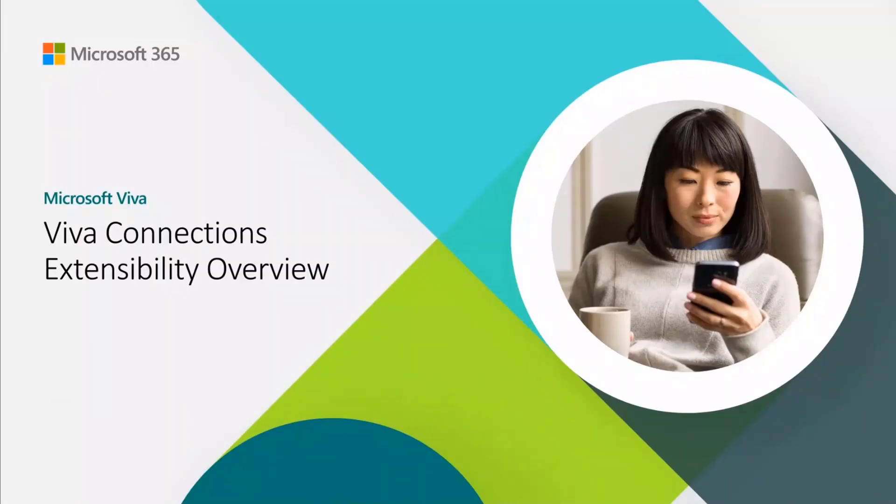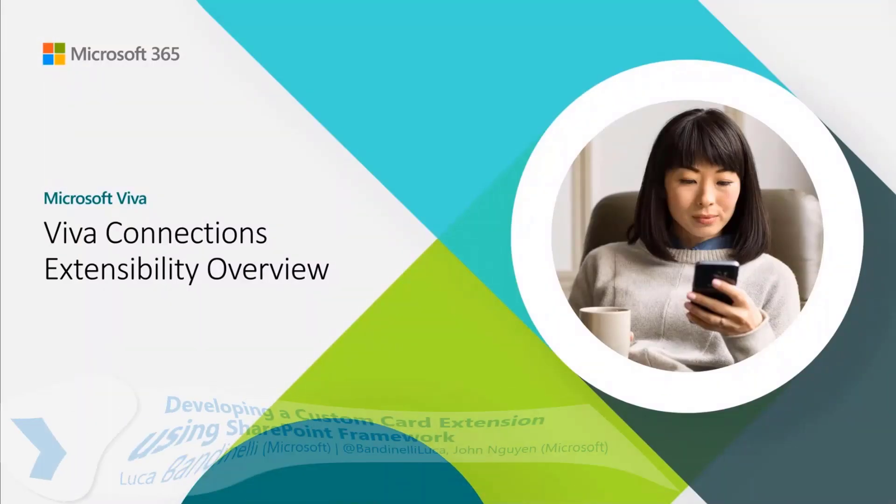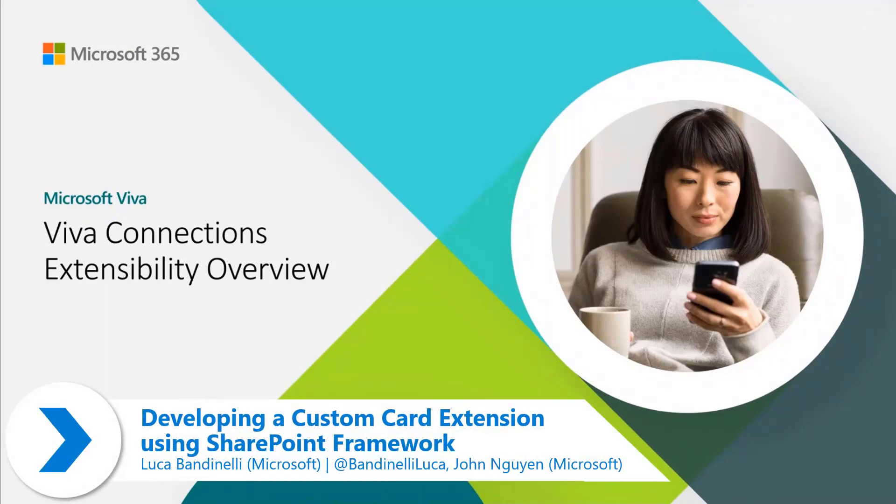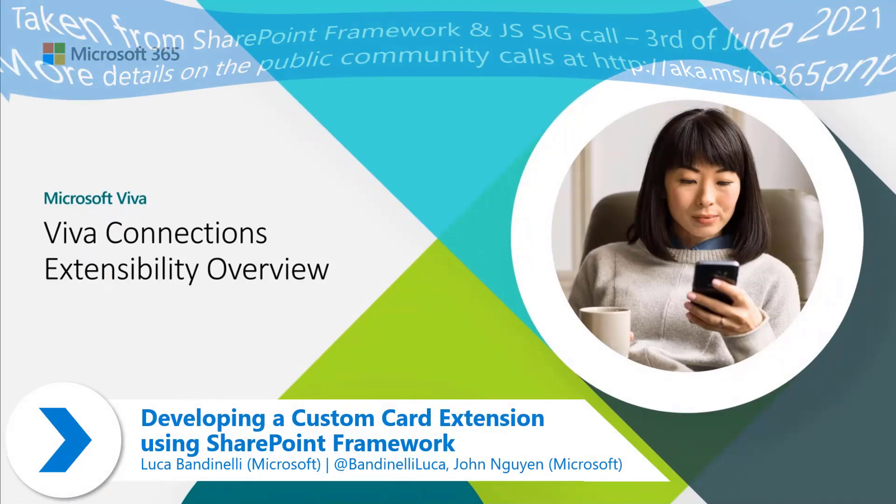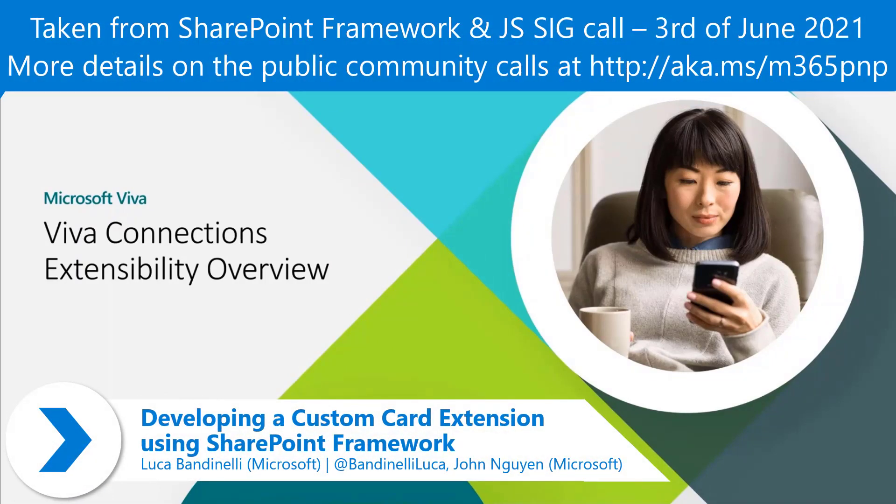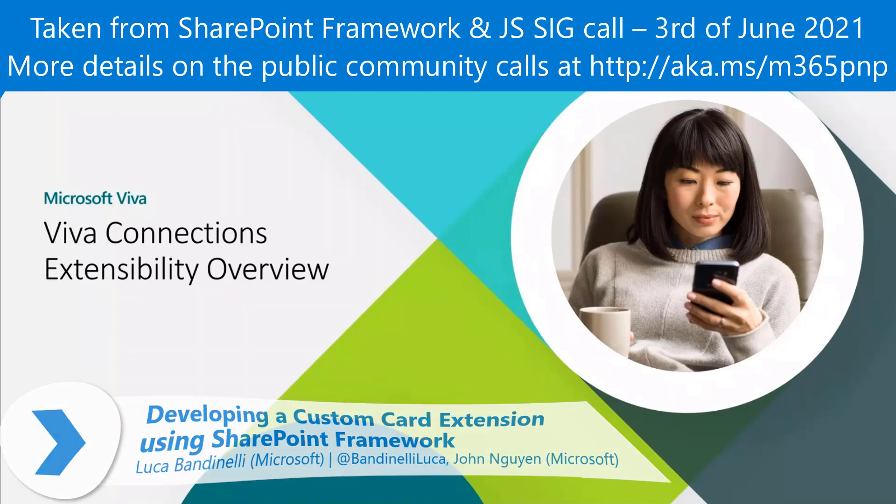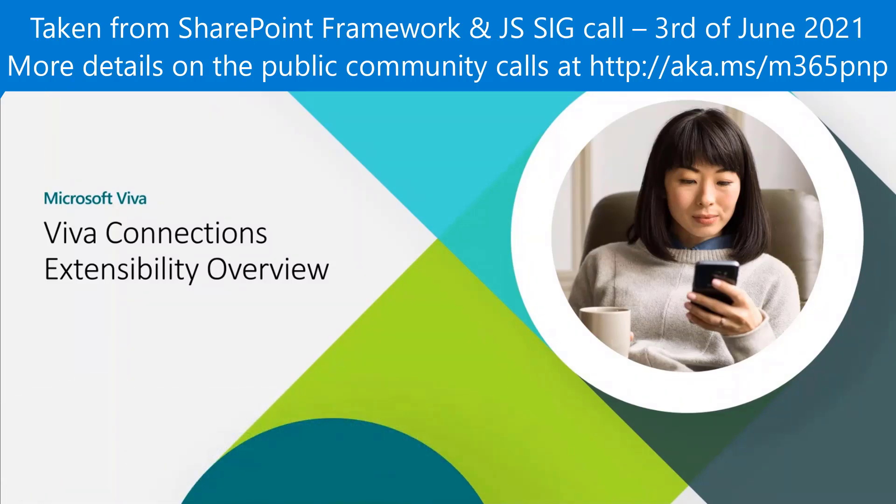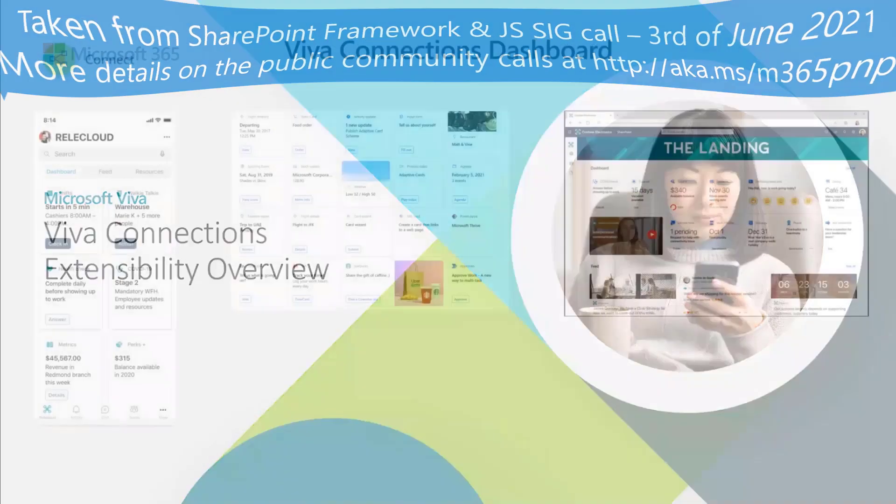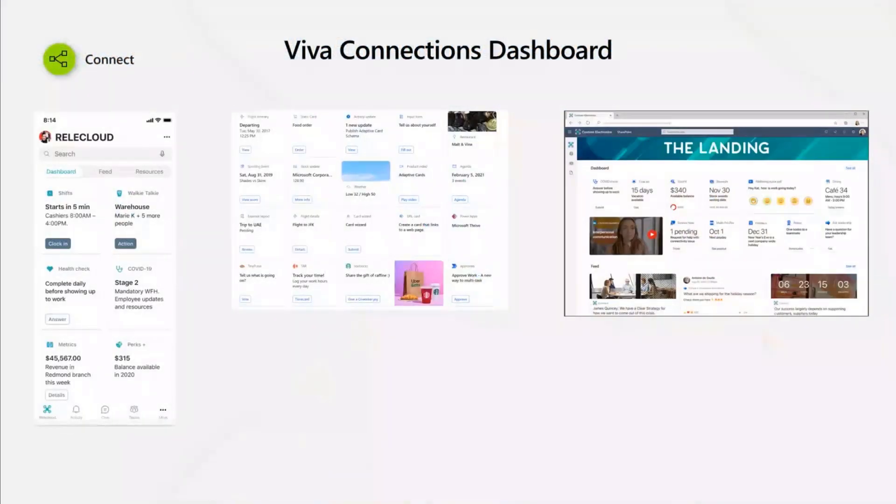Thank you for being here. Welcome, guys. Today, John, Pat, and I will talk about Viva Connection Extensibility Overviews. How do you work and create the extensibility cards for Viva Connection Dashboard?